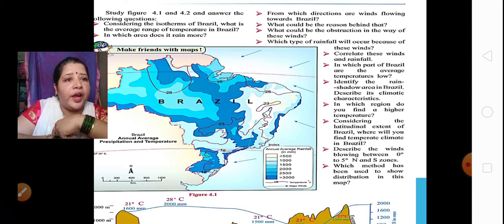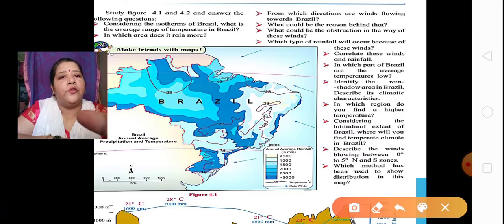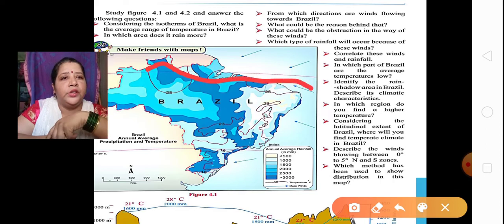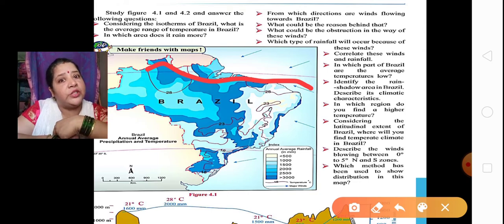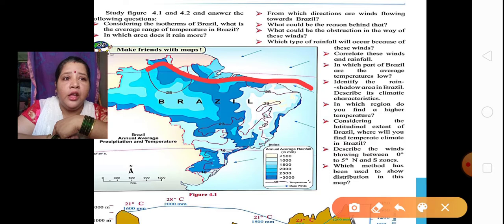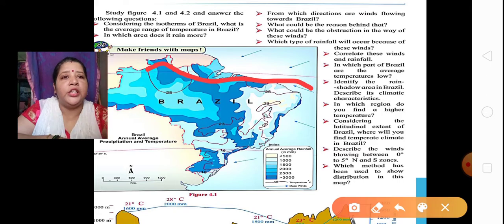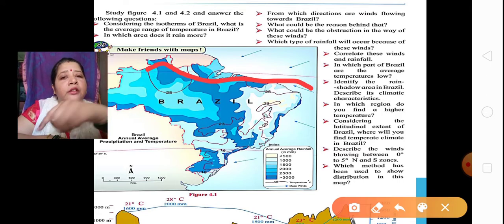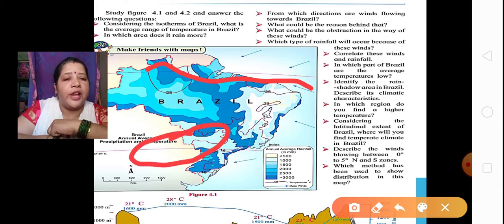In which region do you find a higher temperature? The higher temperature will be near the equator, in the Amazon basin. Considering the latitudinal extent of Brazil, where will you find temperate climate? The temperate climate will be found near the Tropic of Capricorn.